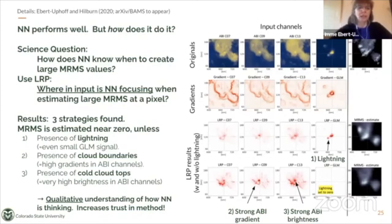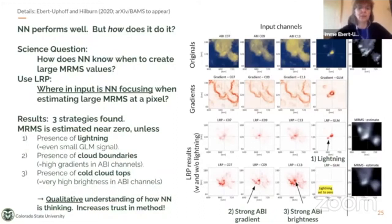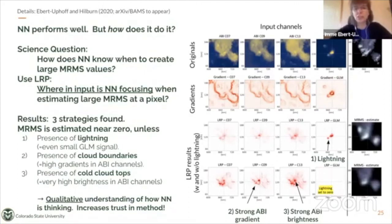We used our favorite method LRP for this purpose. The question was: our neural network performs well, but what kind of strategies does it use to come up with pixel values of radar, also known as MRMS? What LRP can tell us is what the neural network is focusing on when estimating large values of MRMS at the output. We found three different strategies by just looking at where the neural network was looking. MRMS is estimated near zero unless one of three things is happening: either there's presence of lightning, or there's presence of cloud boundaries, or there's presence of cold cloud tops — which all makes meteorological sense. Now we have a qualitative understanding of how the neural network is thinking, and we can explain it to a meteorologist, increasing trust in the method.